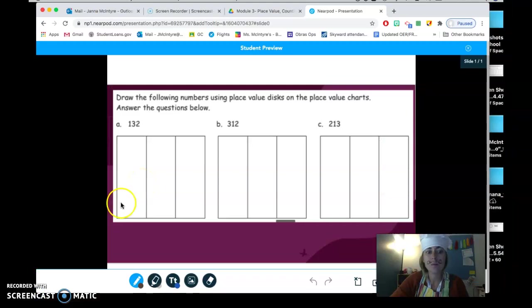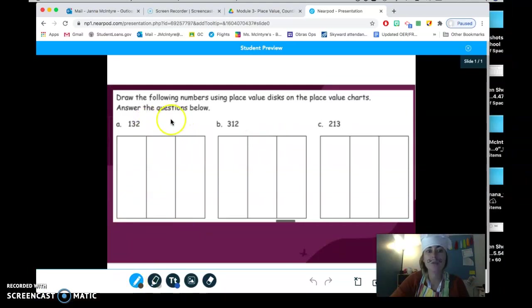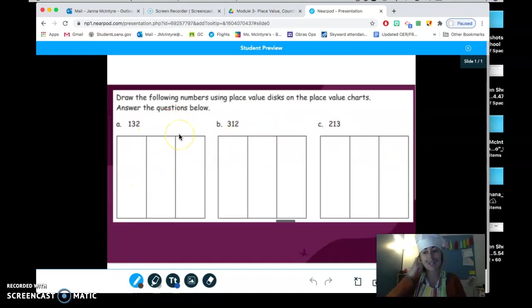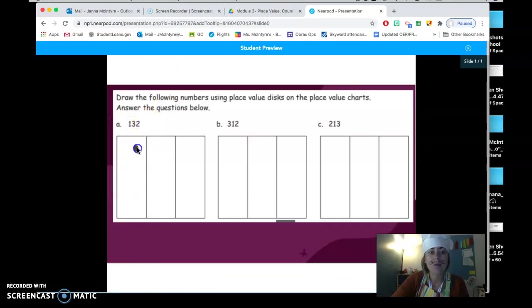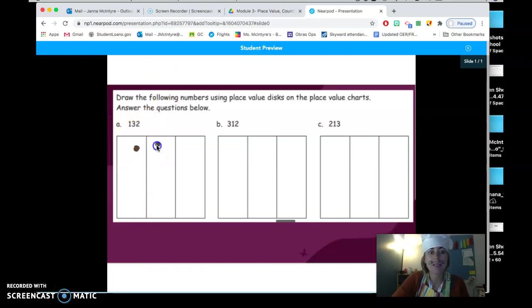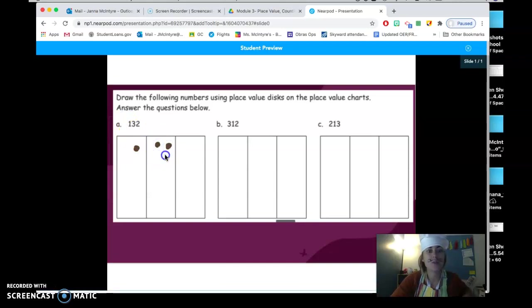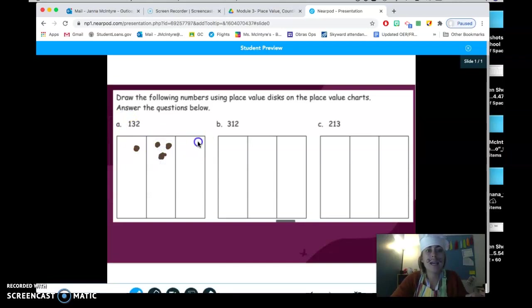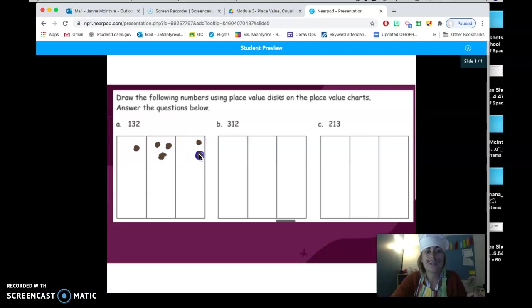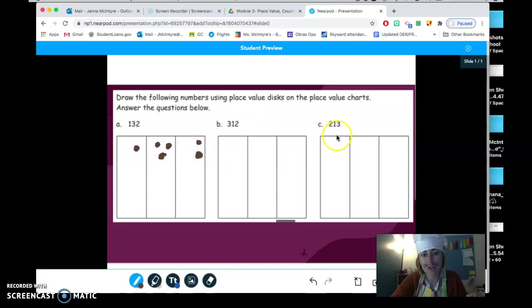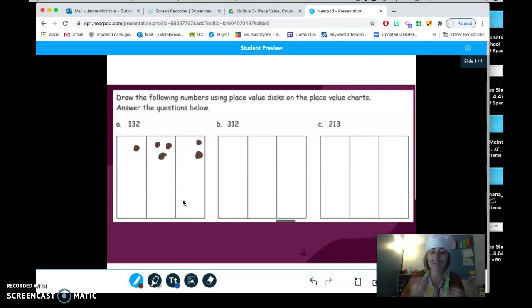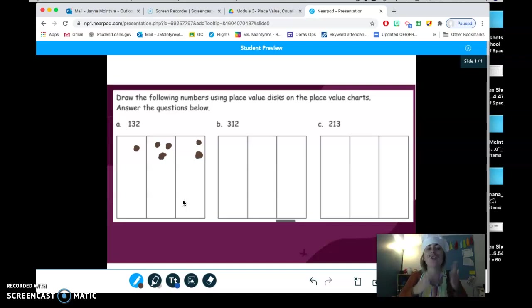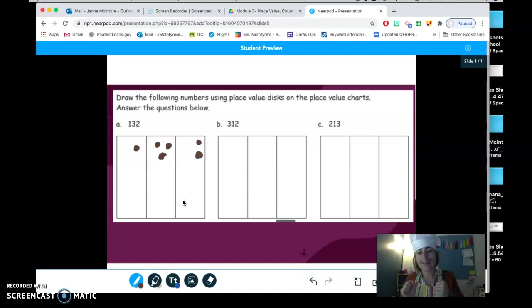For your work today, you're going to use the drawing tool to show place value just for these three numbers, just like you just saw on my paper. For example, for 132, I would draw one in the hundreds place, three groups of 10 in the tens place, and two ones in the ones place. I would do the same for 312 and 213. After that, you're going to be asked some questions about what is the greater number, the smaller number, and then you're going to order these same numbers from least to greatest.